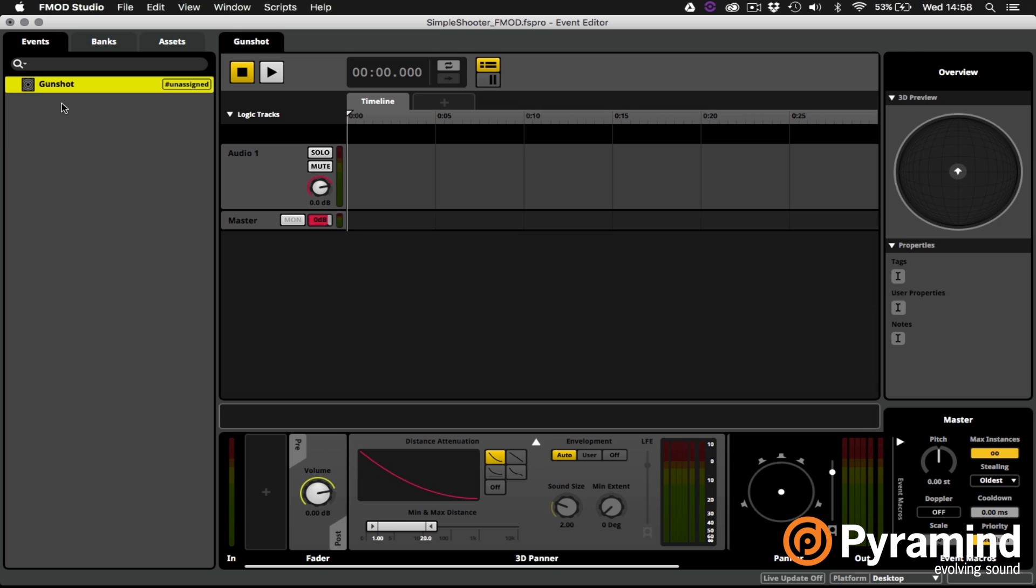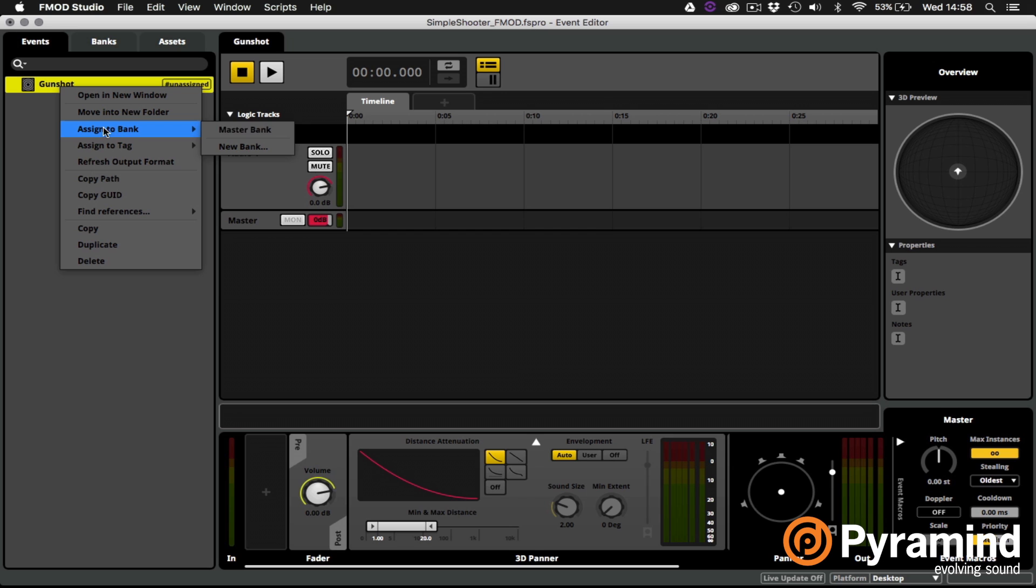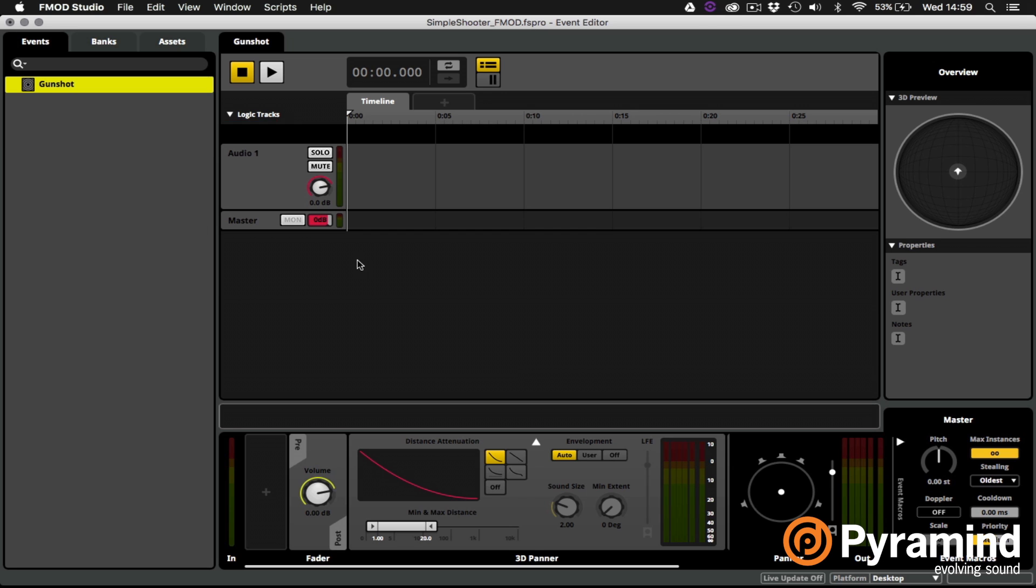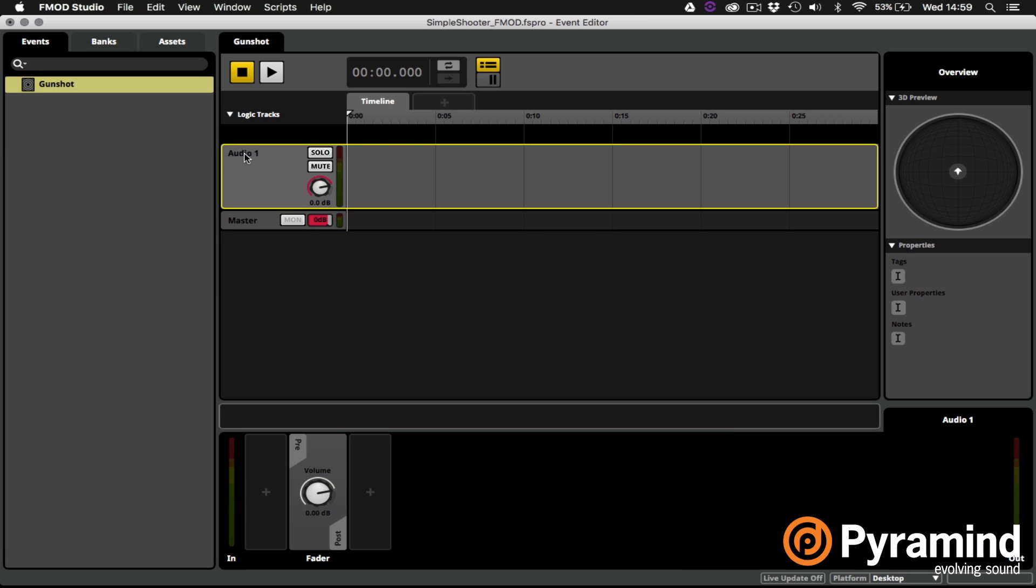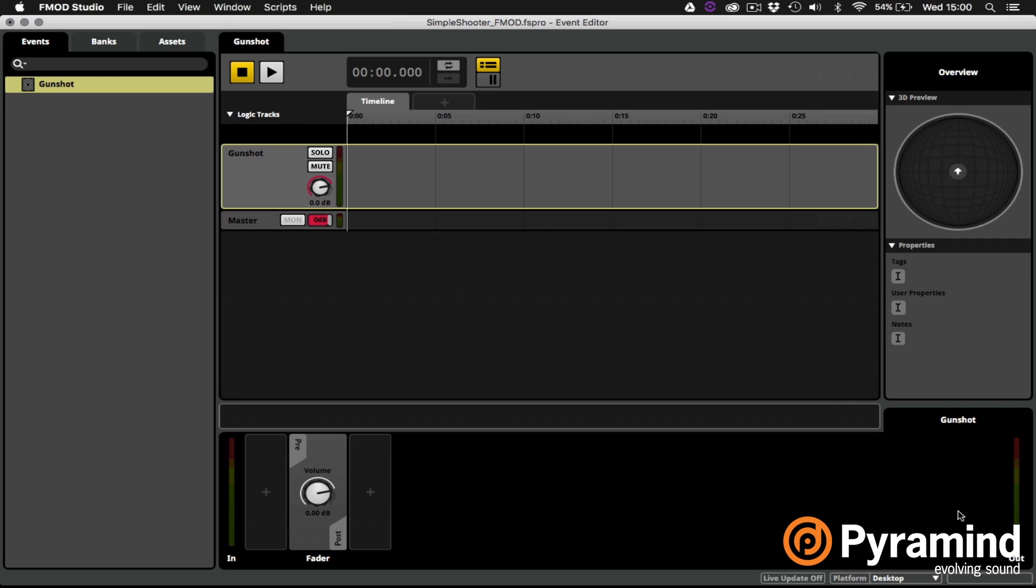I'll want to right click on the event to make sure that it gets assigned to our master bank. Otherwise when we build our bank this event won't be included. Now I can see in the event editor that I've already got an Audio 1 track created inside this event. I'm going to double click on the name of that track and call it gunshot. Now we need to go out and find our gunshot audio files to import onto this track.